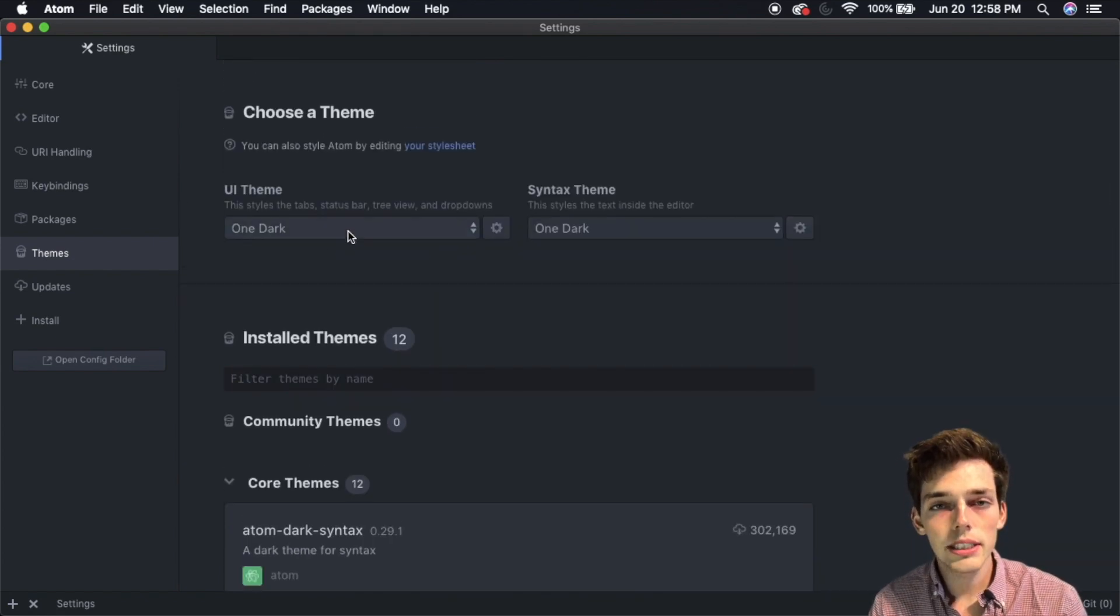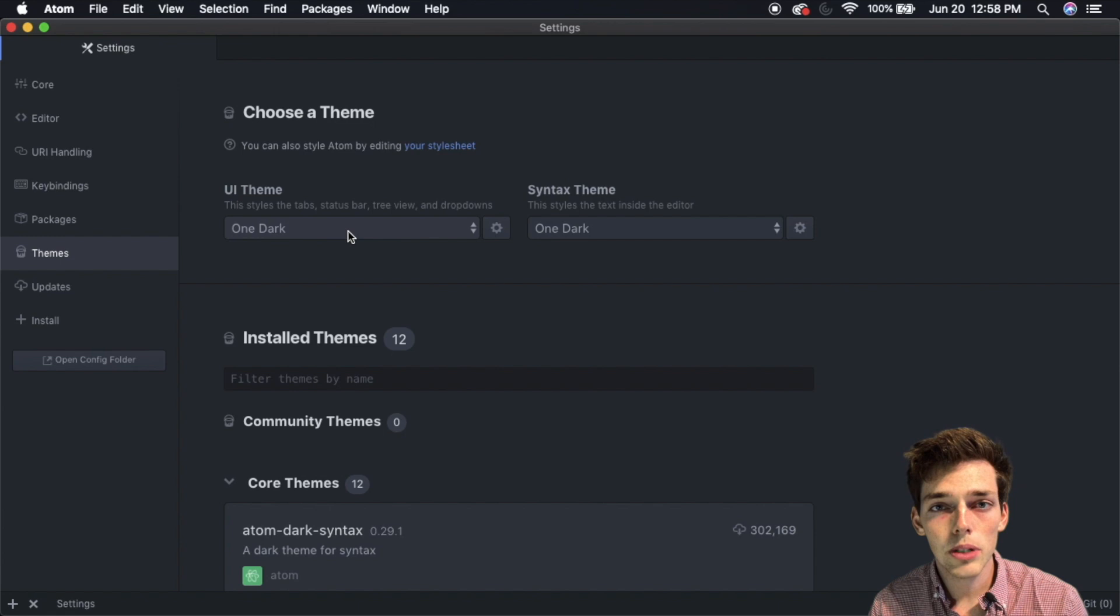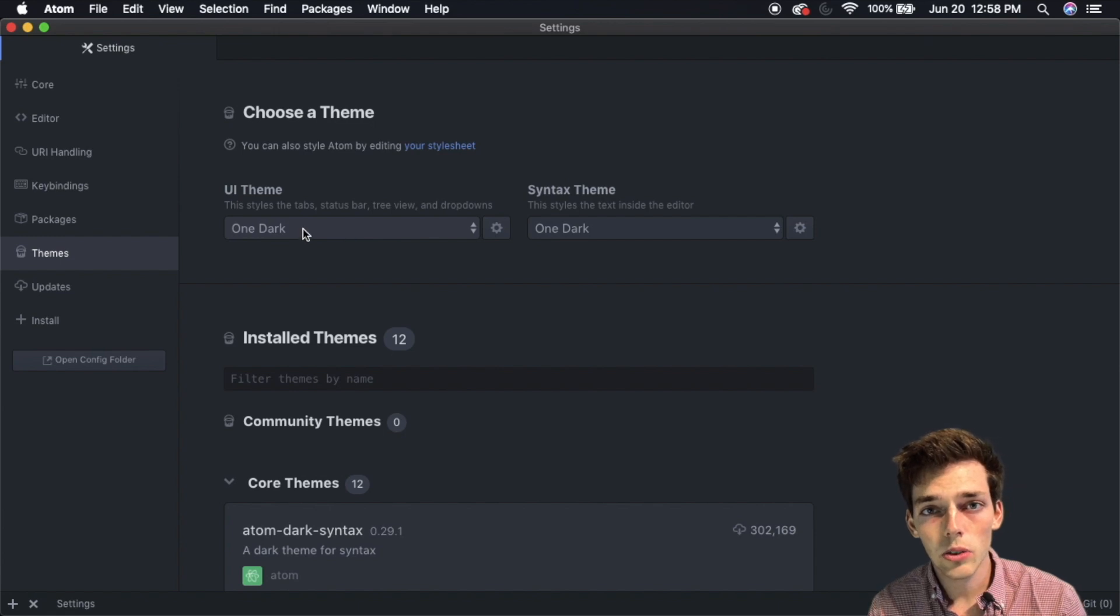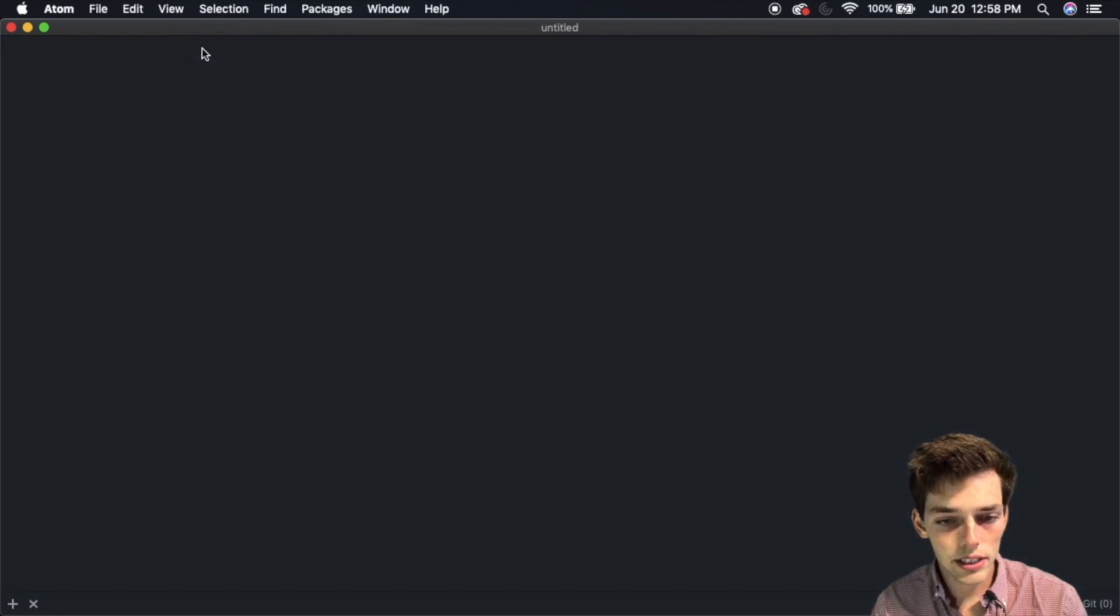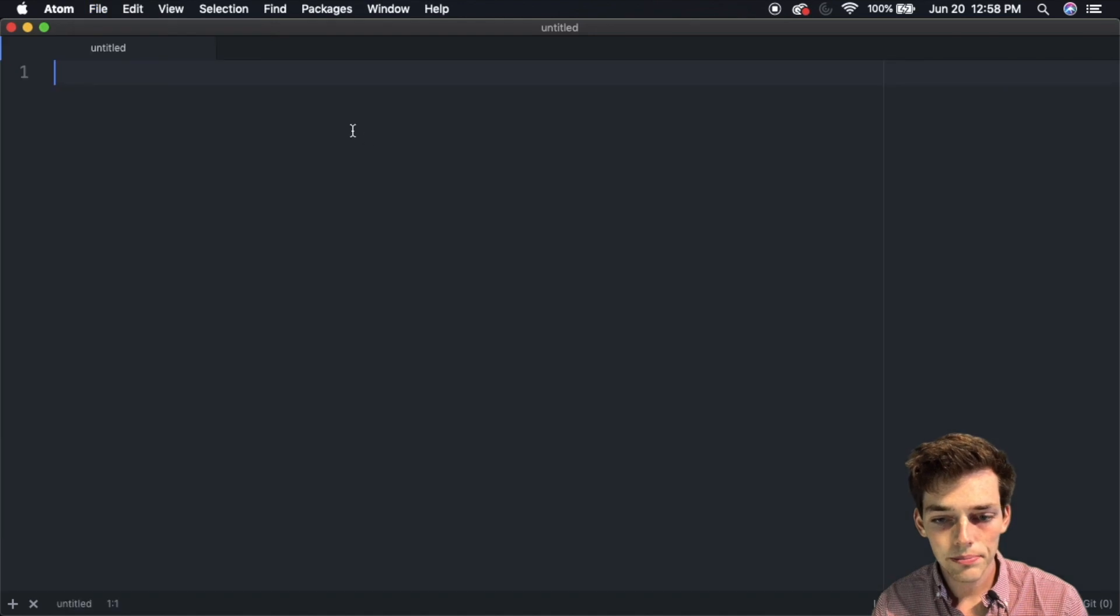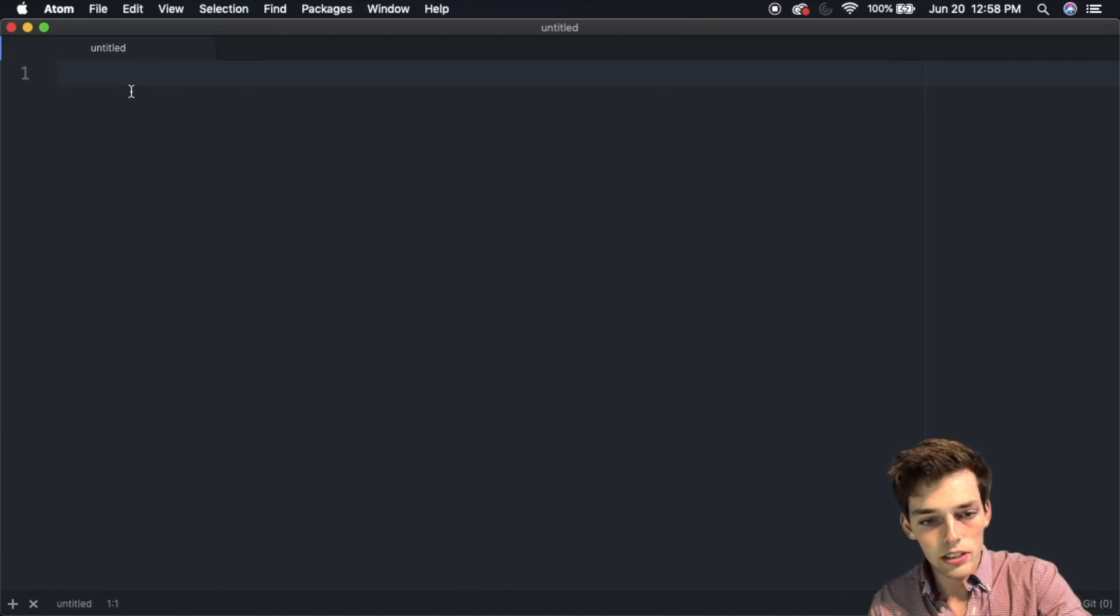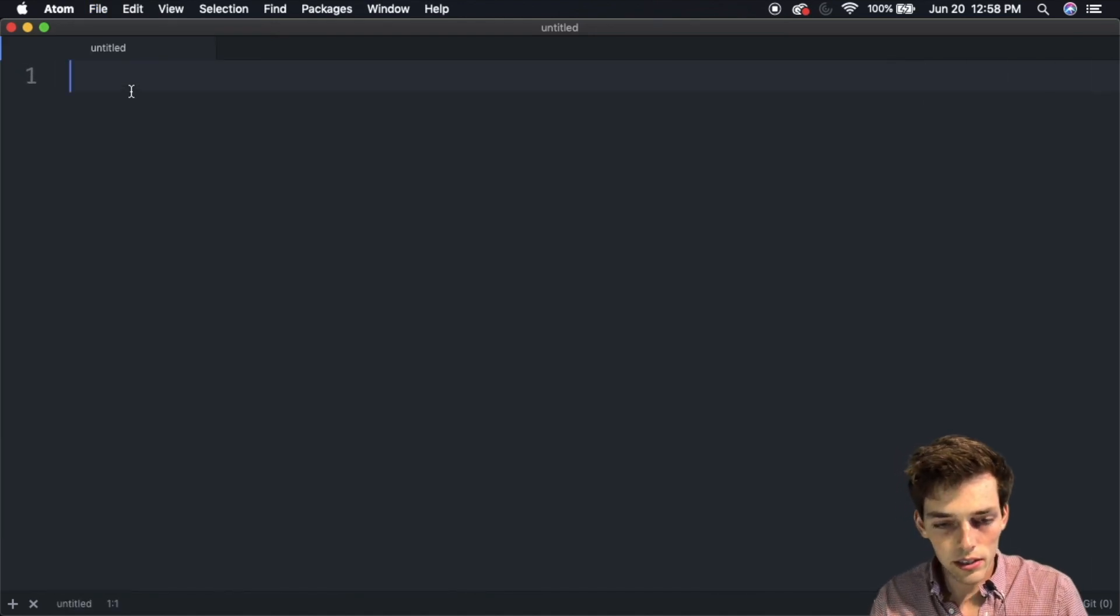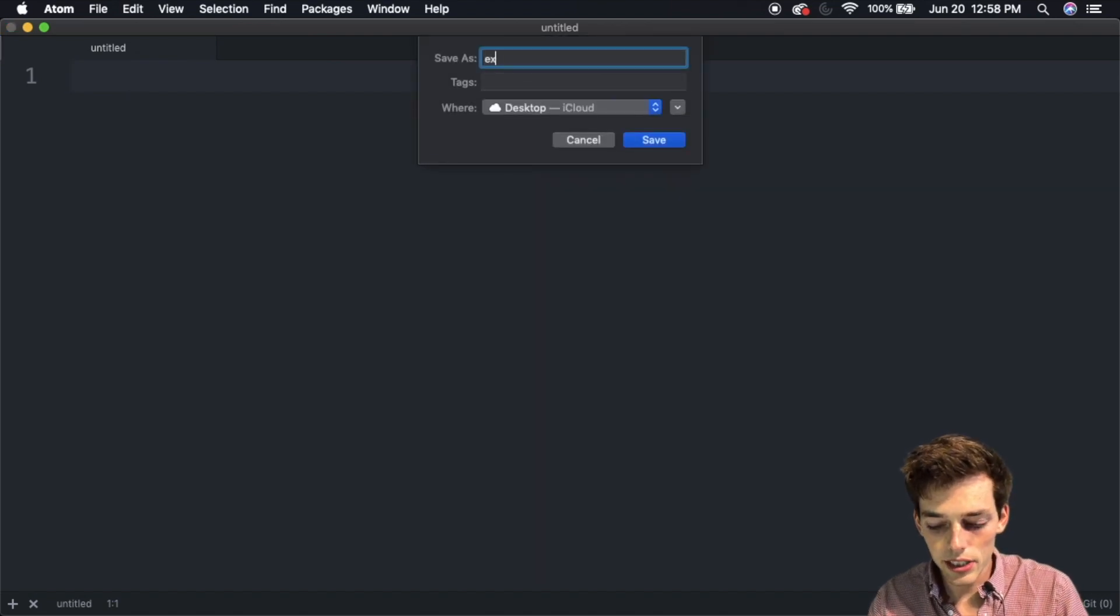These themes are very nice for me because they show up brightly whenever I'm recording videos. Go ahead and exit out of the settings and jump back up and create a new file. I'll increase my font size first.